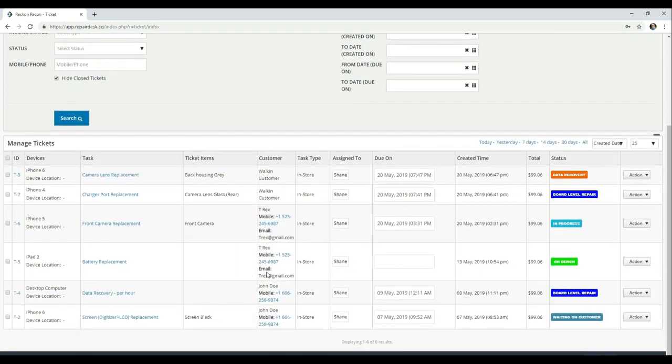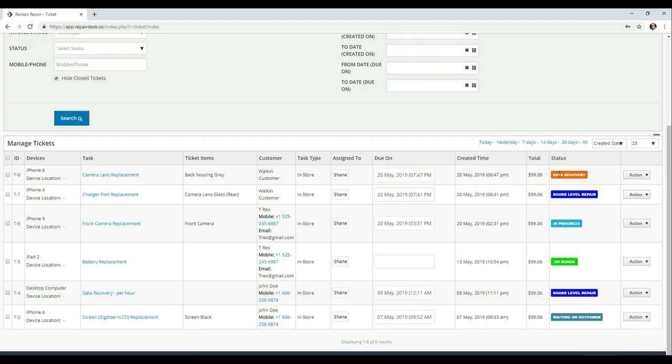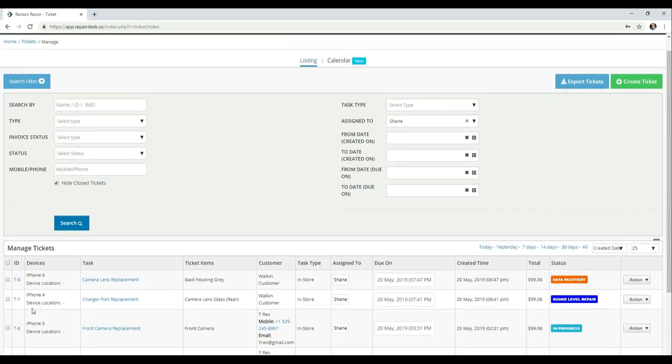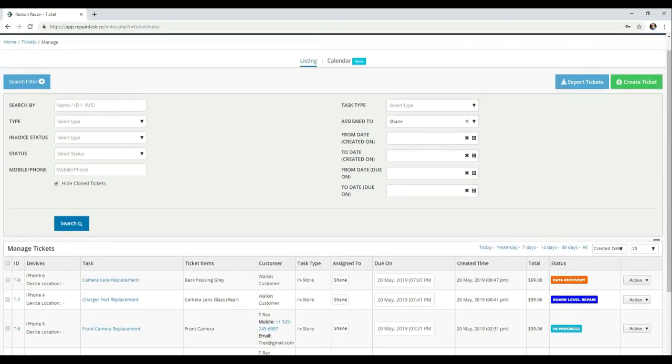And on one page, that particular technician can see what they have going on. This one we're waiting on a customer. That's in queue. This one's actually being worked on right now. In progress. Another one in queue. And then a data recovery as well.